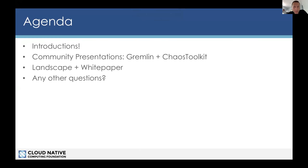Then we'll have some community presentations, about 15 minutes each, from the Gremlin and Chaos Toolkit communities. We'll talk about the status of the landscape — mostly me asking for help from everyone and trying to come up with some reasonable categories on how to categorize the different technologies in chaos engineering. We'll also talk about the white paper; based on community feedback I uploaded it to GitHub so we could work on it via pull requests instead of Google Docs, which seems to be favorable to a lot of folks.